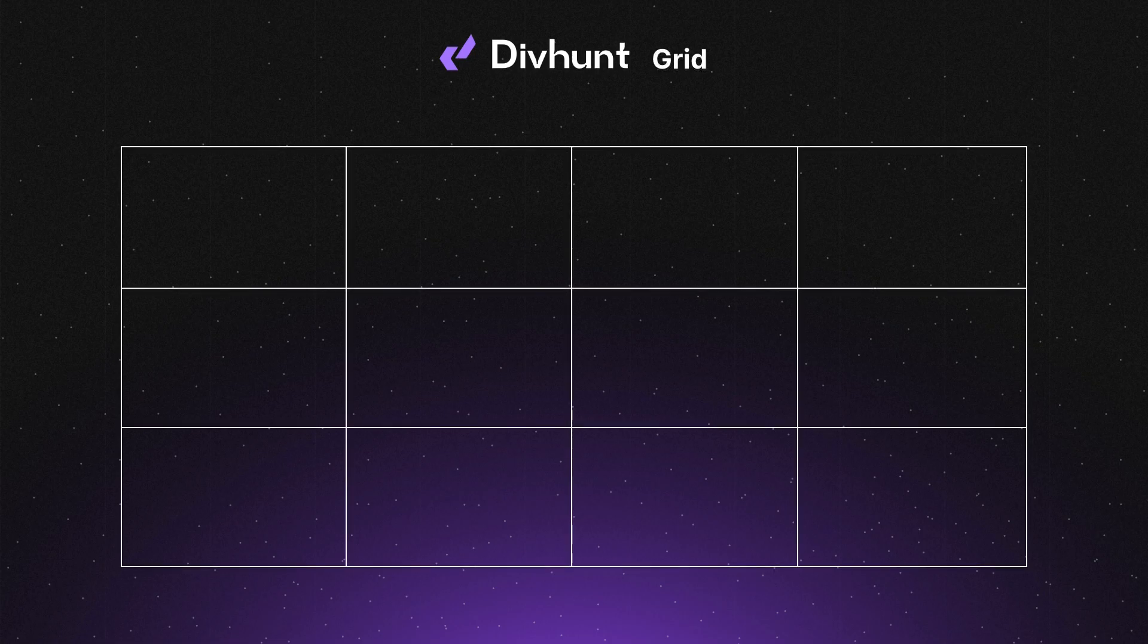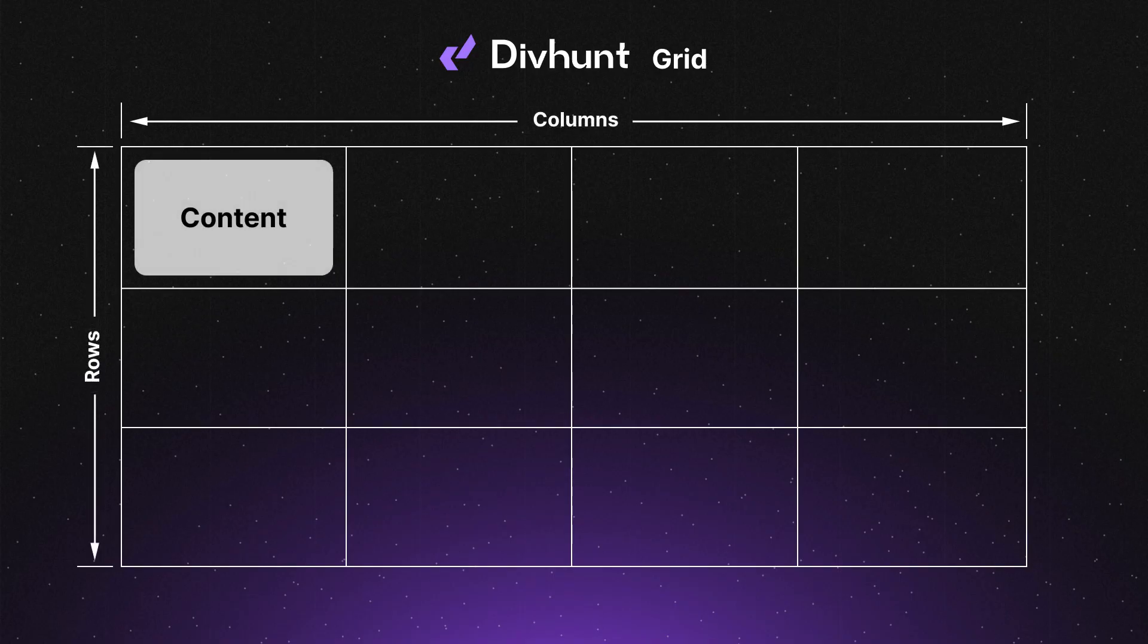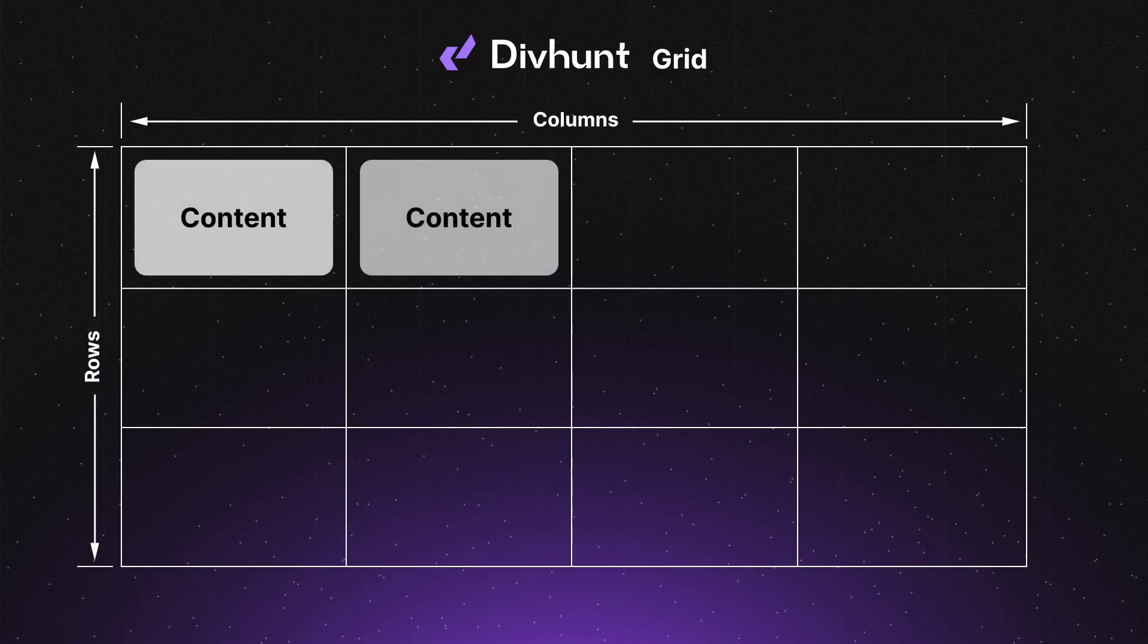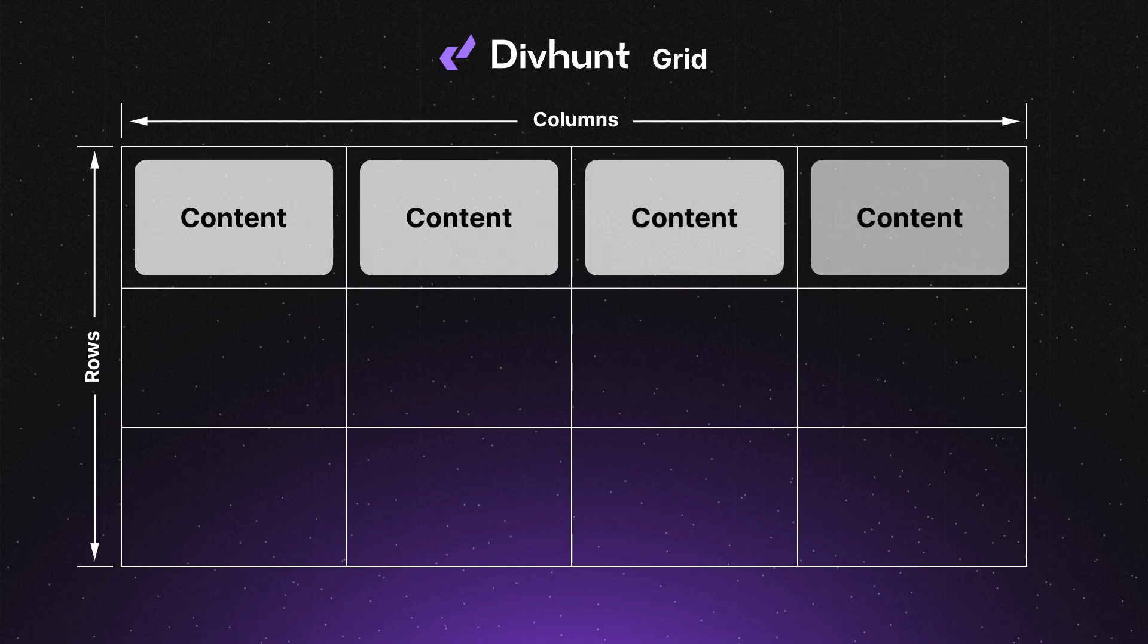This grid structure consists of rows and columns. My content is placed and organized within these fields. Whenever I add new content, it's automatically positioned in the next available empty field.